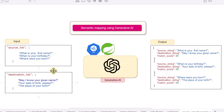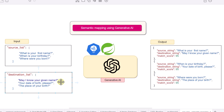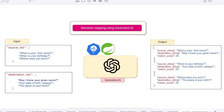We will also see how it handles the introduction of unwanted characters in platform strings. Our goal is to take a source list and a destination list where the strings are not matching string by string but their semantic meaning is the same. For example, 'What is your first name?' and 'May I know your given name?' — both ask for a name, so the semantic meaning is the same even though the phrases differ.